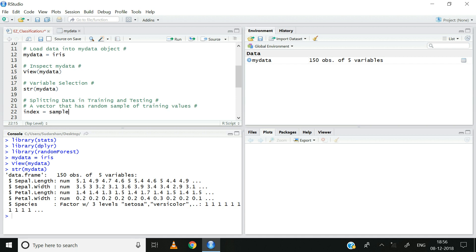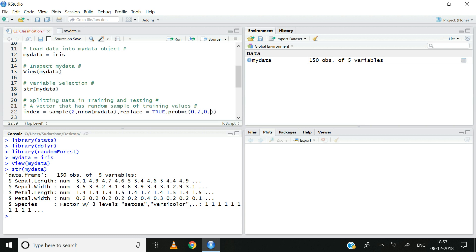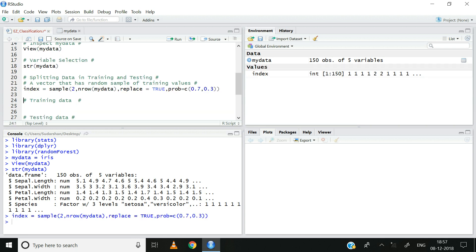Index is equal to sample function 2, nrow mydata, replace is equal to true, and prob is equal to — I am going to have a 70-30 split here: 0.7 and 0.3. So 70% of the data is assigned to the training set and 30% of the data is assigned to the testing set. Recall, when we built the regression model in R, I explained the sample function in greater detail. For those of you who need a refresher, please click on the link provided below.